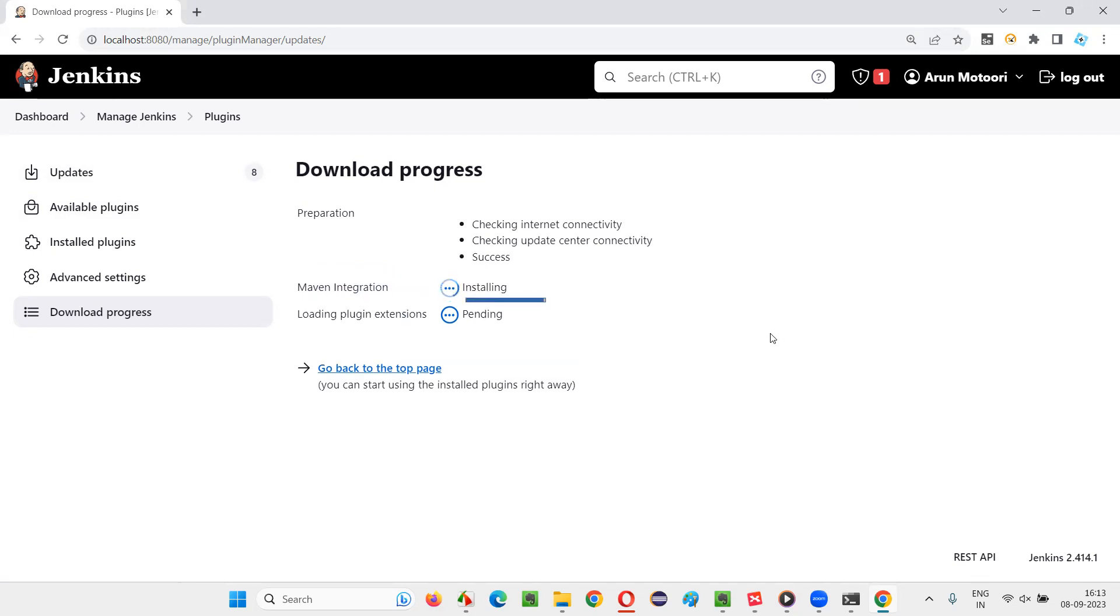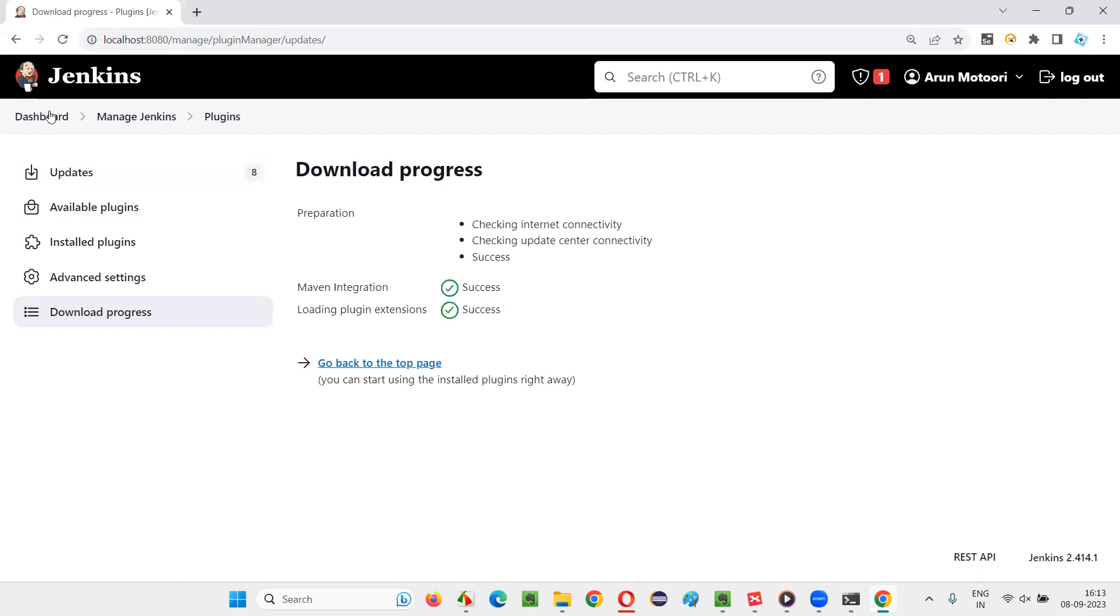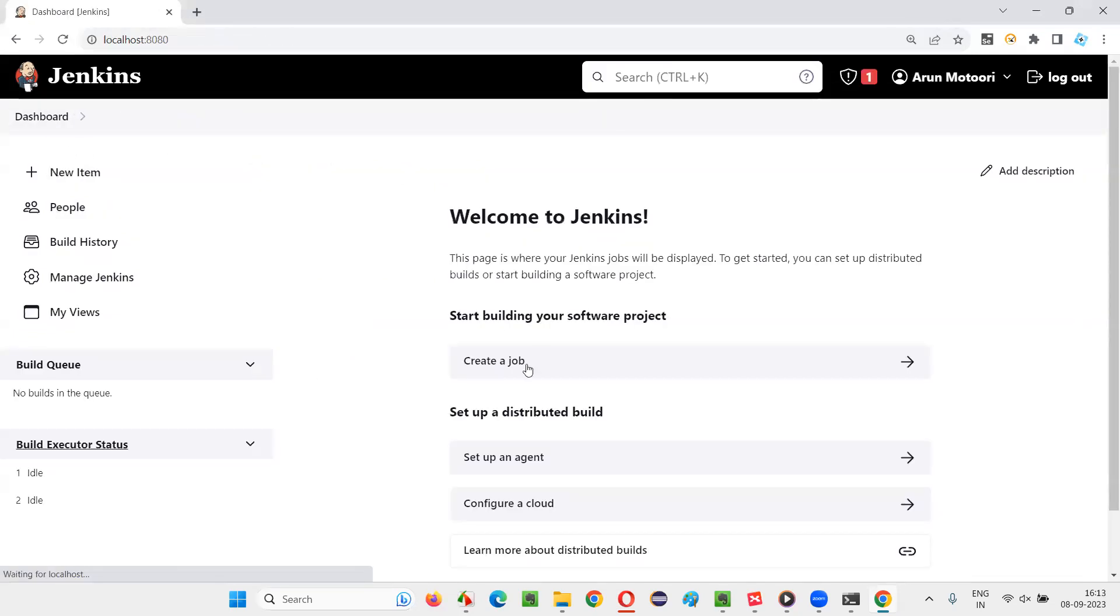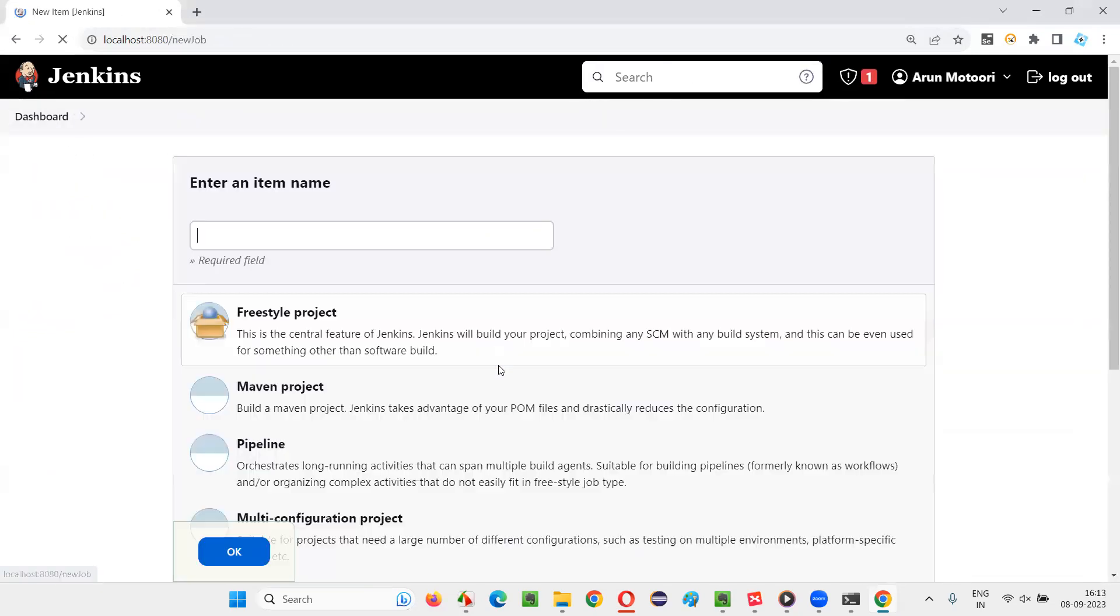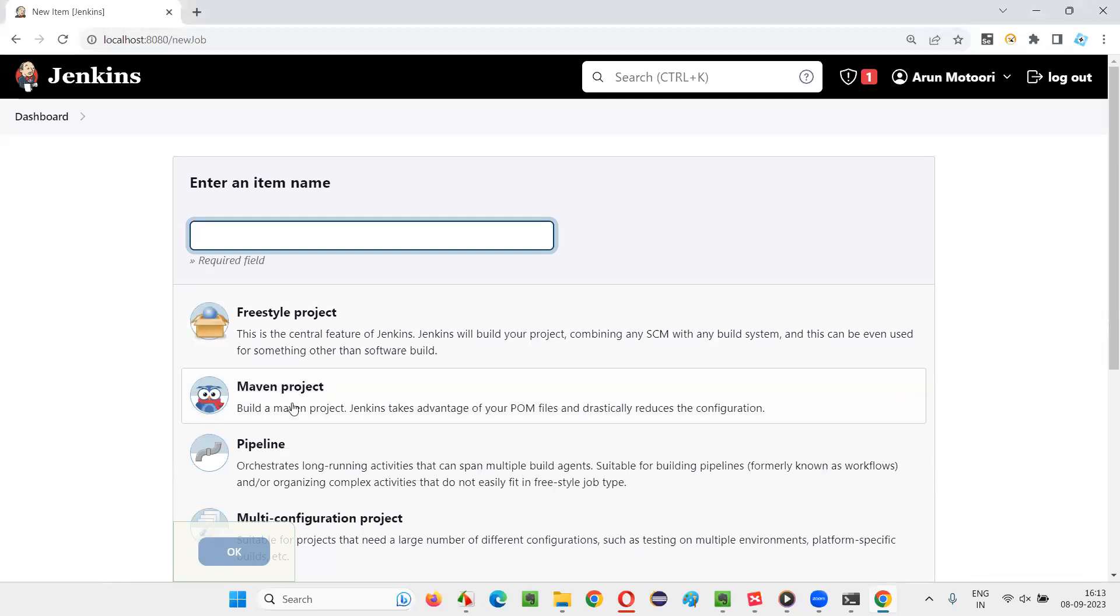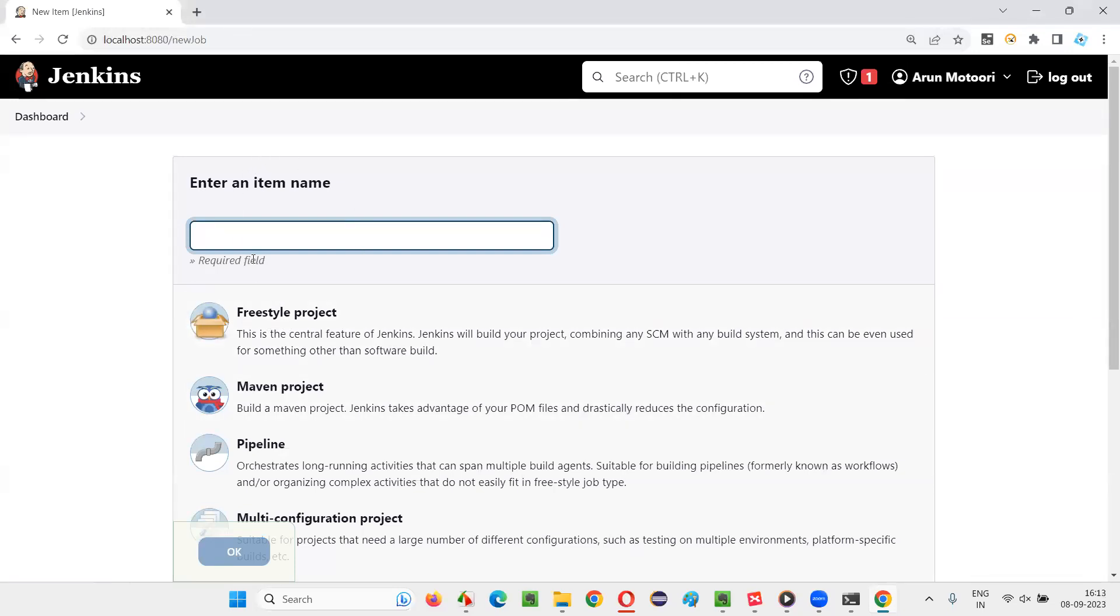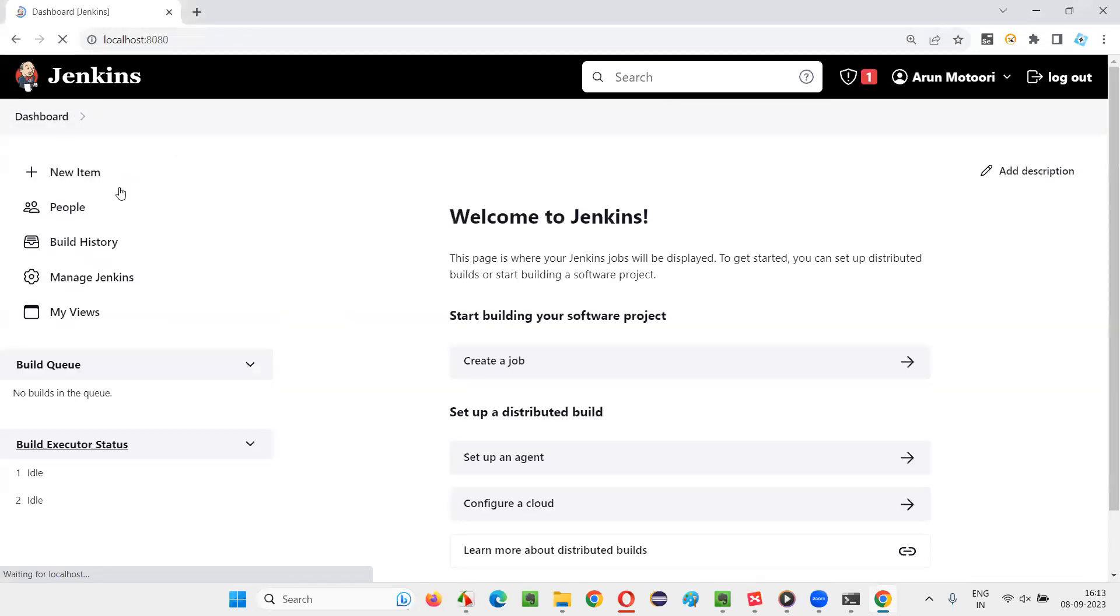We should get the green color symbols after installation's success. Done. Now you try to create a job. Now this time apart from the freestyle, you are getting the Maven project. If your requirement is to create a job with the help of Maven project, then that plugin is for sure required. That's one plugin that I have installed in my case.